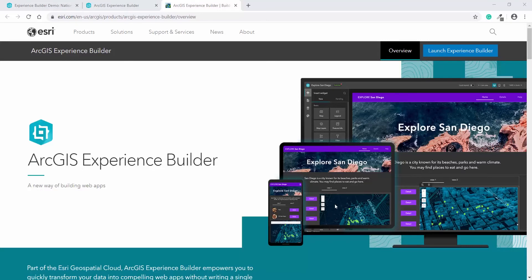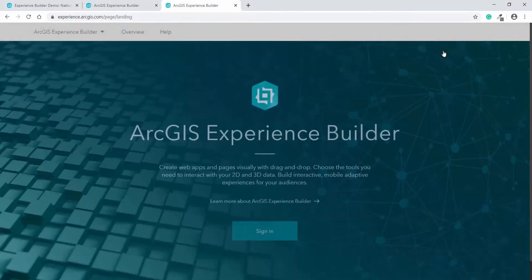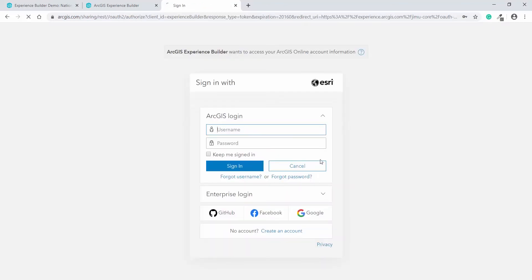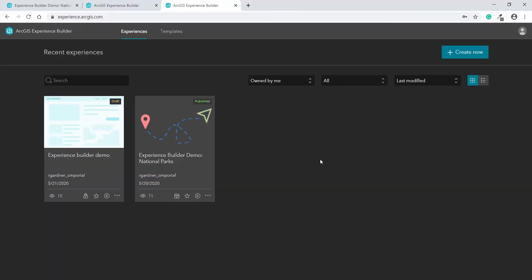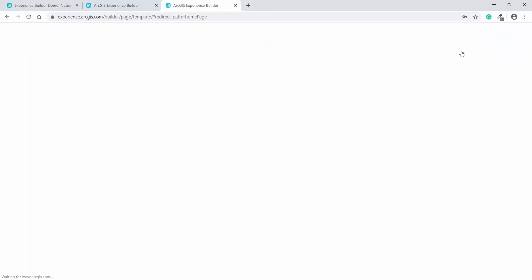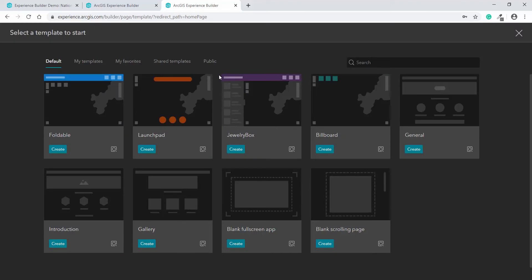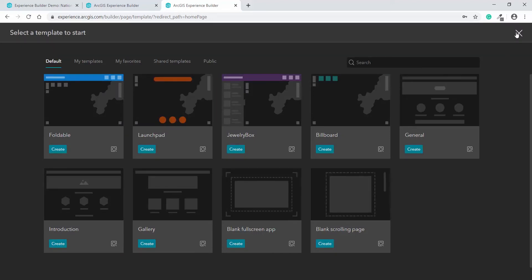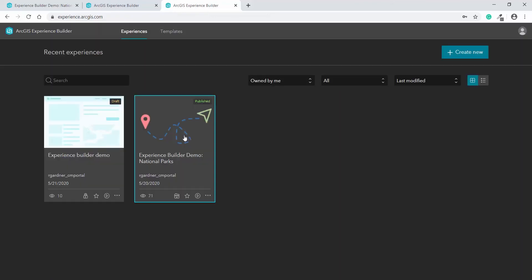So how do you get started? You can access Experience Builder from the product page, sign in with your ArcGIS Online account, and you will load the landing page of the builder. From here, you can create a new experience either from a template or from a blank page. In the interest of time, I'm going to continue with one I've already begun, and show you how to add some of the key elements.